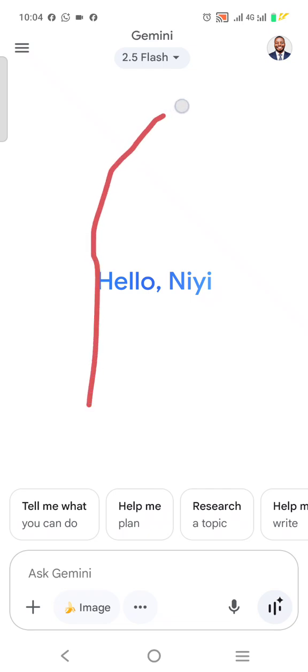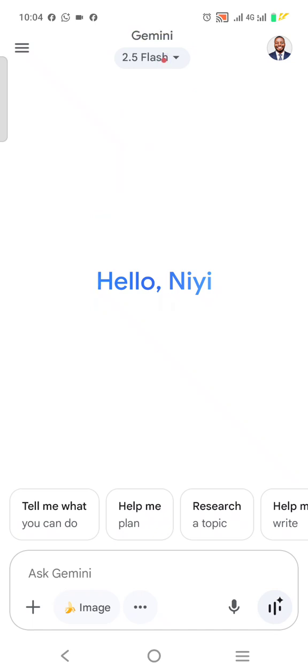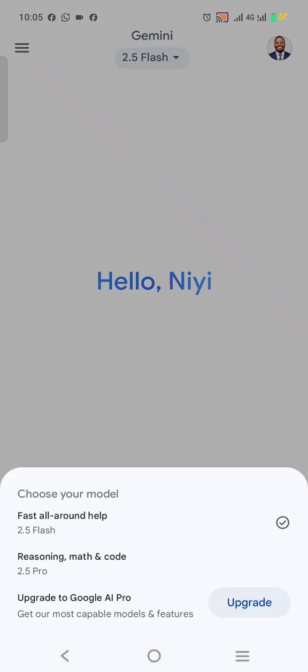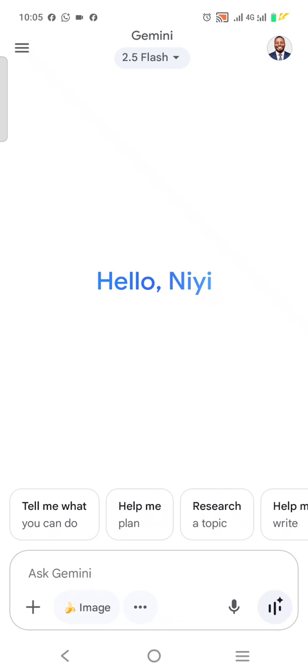You have to make sure that the 2.5 Flash model is selected. Go here and make sure 2.5 Flash is selected. After that, make sure that the image generation option here is selected — as you can see it has been selected, and it now says 'describe your image.'